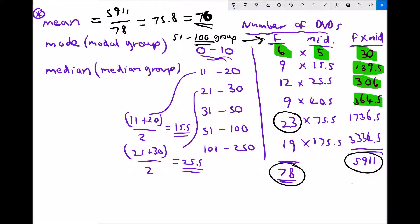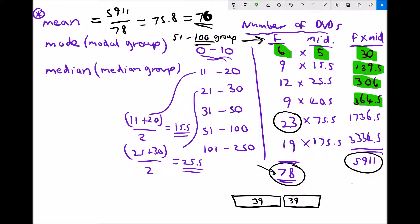To find the median we would normally line all data up and select the middle value. With 78 pieces of data, dividing 78 by 2 gives 39, meaning the middle sits between the 39th and 40th pieces of data. Counting through the groups: 6 + 9 = 15, plus 12 = 27, plus 9 = 36. So both the 39th and 40th pieces of data sit in the next group.